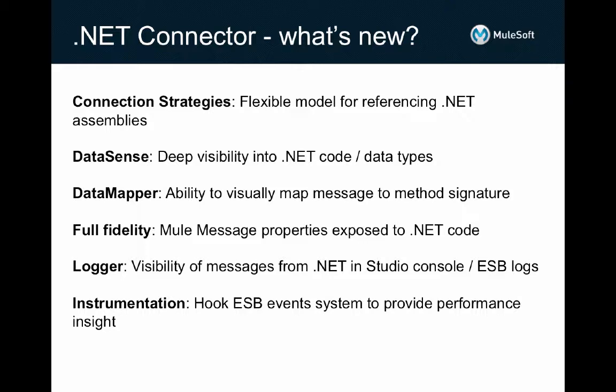We also give you the ability to modify not just the payload from within .NET. You can now inspect and set message envelope properties so you can carry additional context into and out of .NET functions. And finally, to help with debugging and performance insight, it's now possible to log messages directly to the AnyPoint Studio console or ESB server logs directly from .NET and to tap into the Mule ESB events system so that you can instrument the calls into your .NET code.